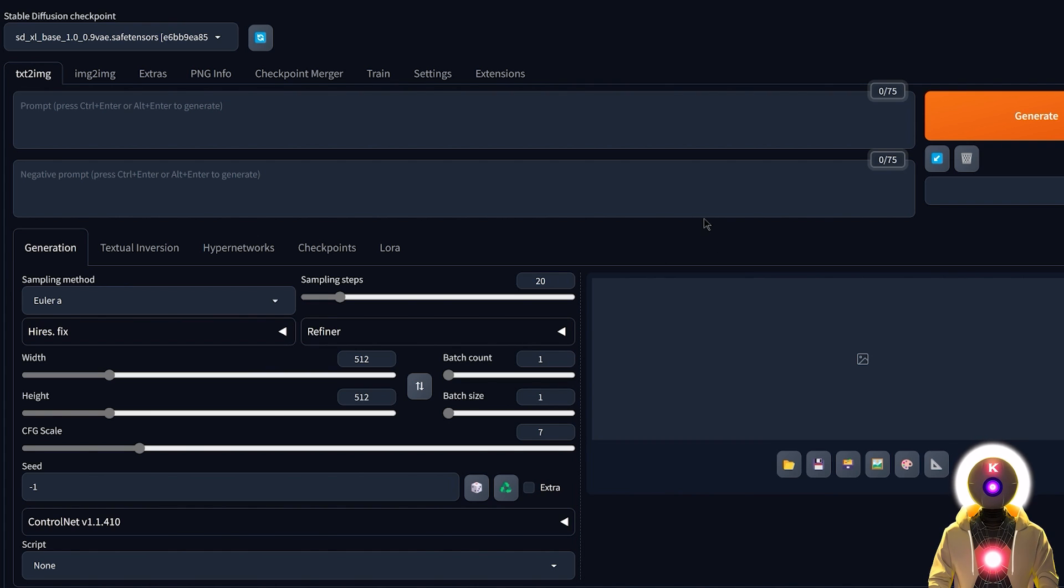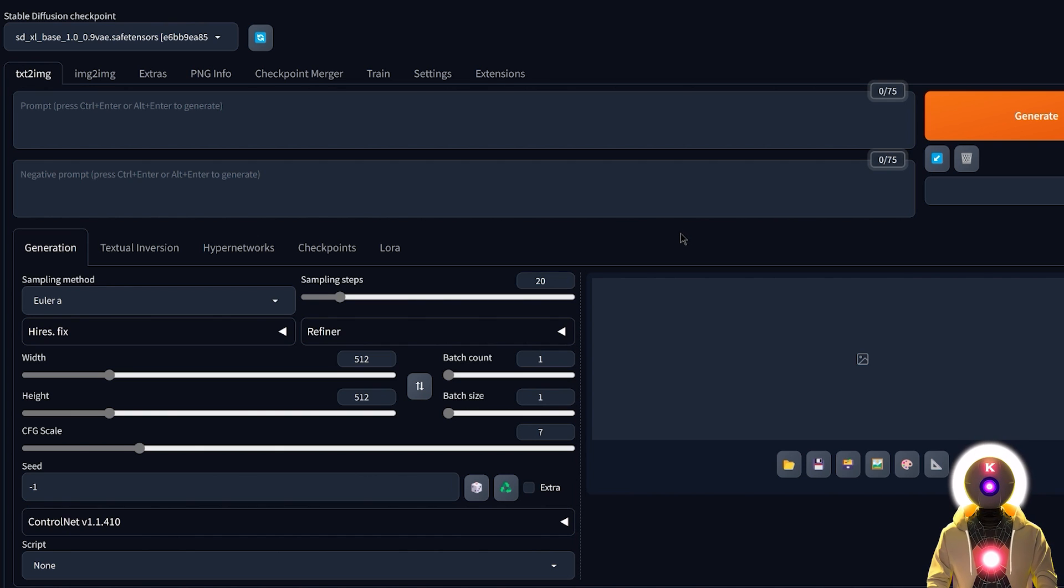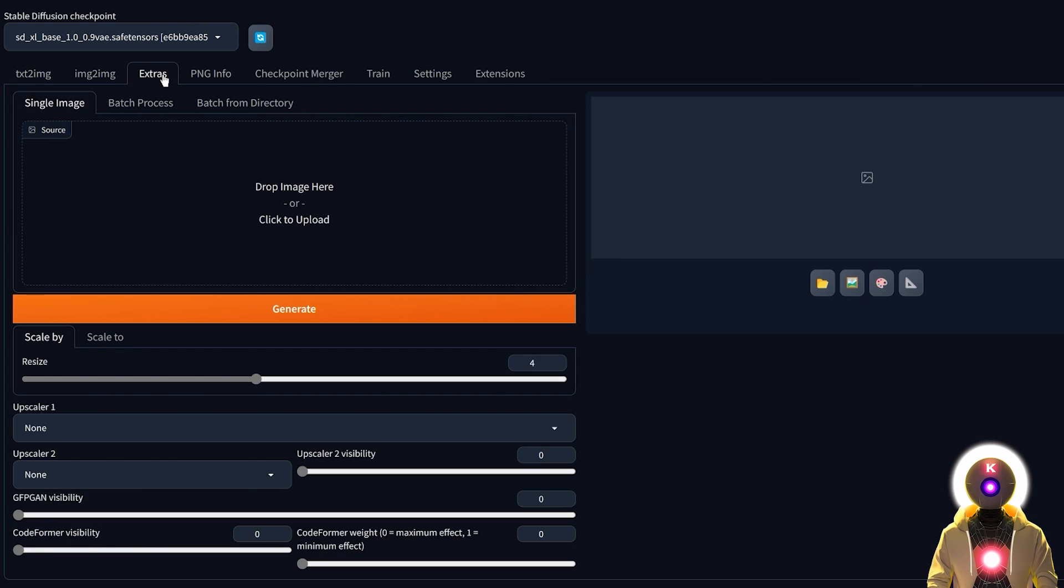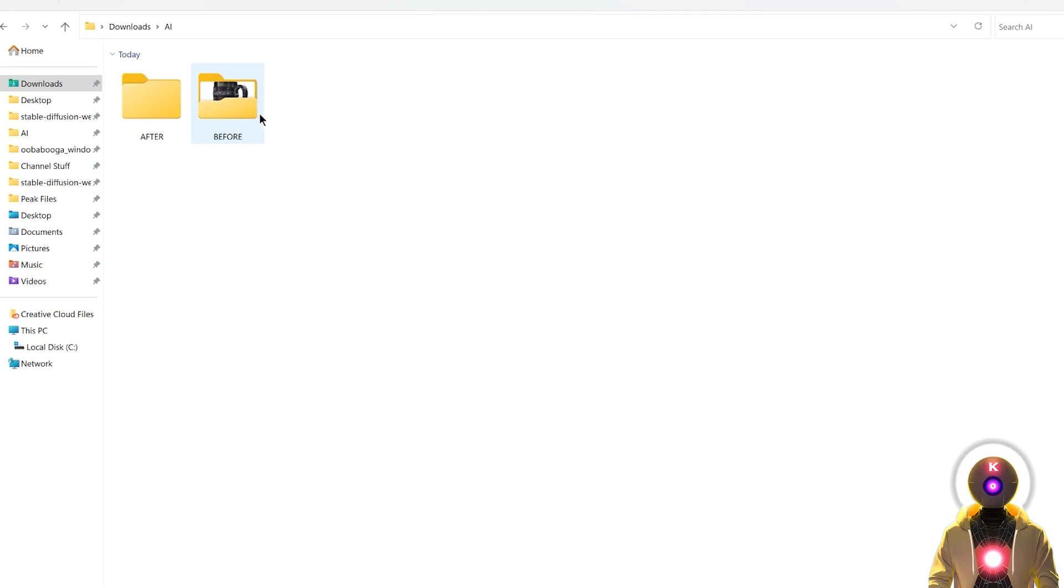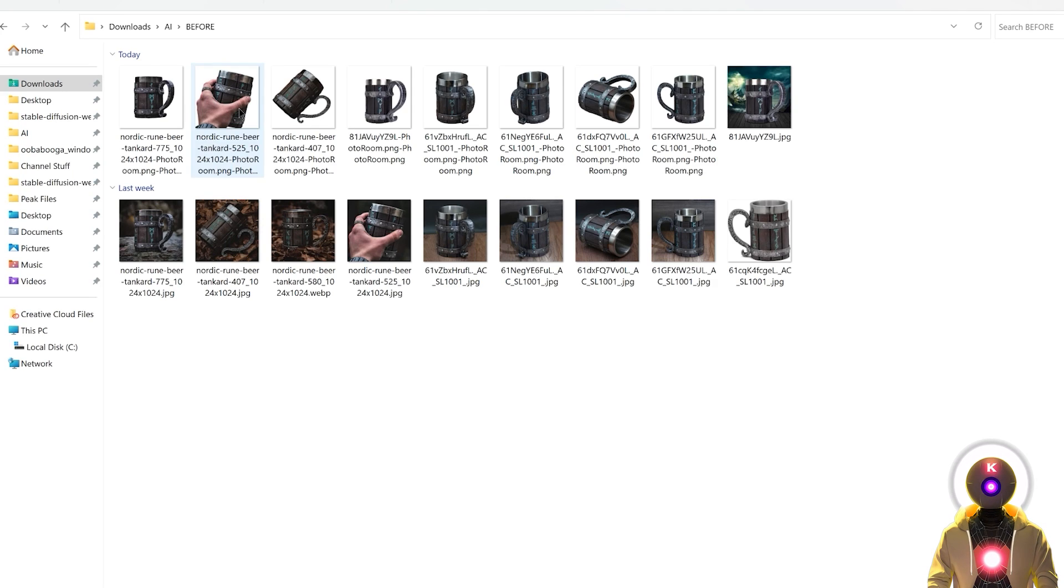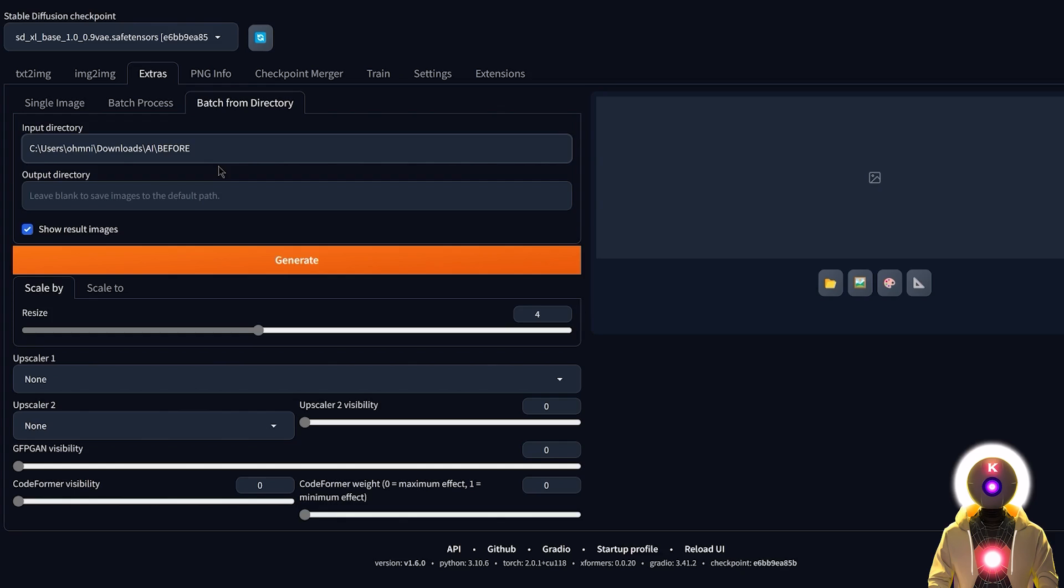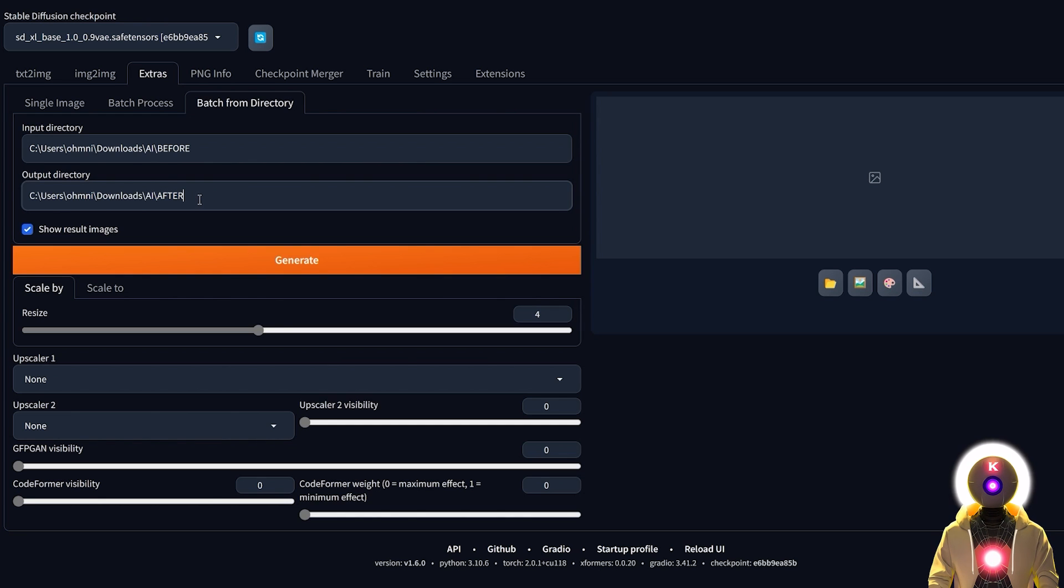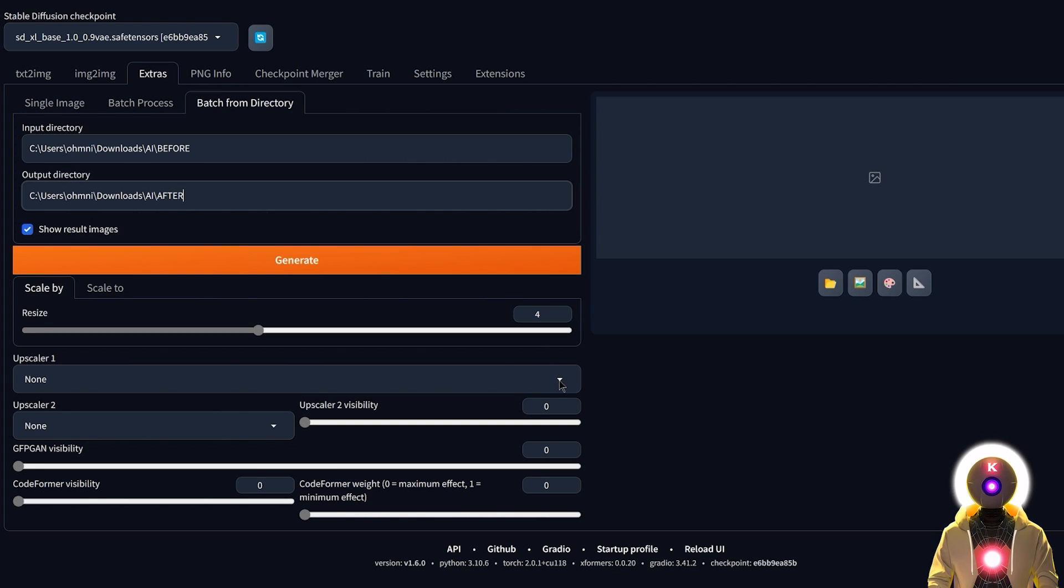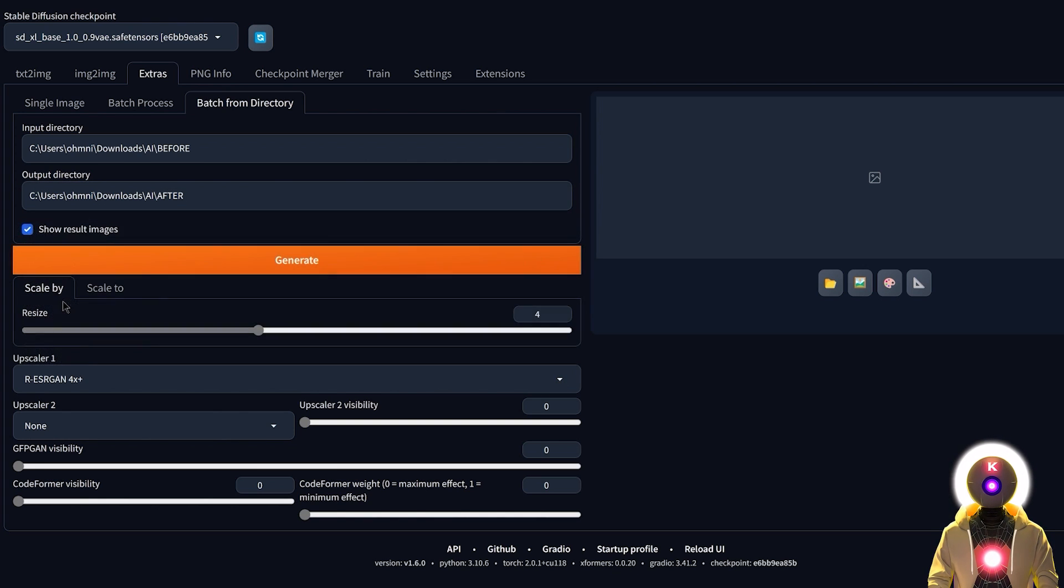Once you've done this, the next step is to upscale the images to make them even sharper and better than before. For this you're gonna launch Stable Diffusion with automatic1111. Go to the Extras tab. Click on Batch from directory. Go to the folder where your images are located, copy the folder path, and paste it. Then do the same for the output directory. Here you're gonna leave 4 by default. For the upscaler you're gonna choose ESRGAN 4x plus. Then click on generate.